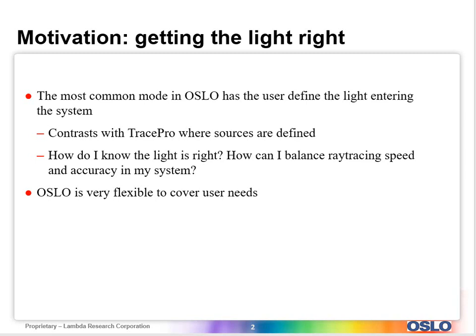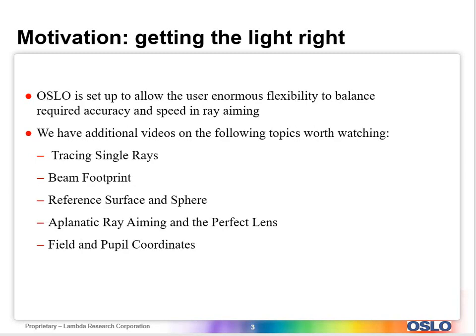In most cases in Oslo, you're going to have a system and you're actually going to need to define the light bundles and how they go into the system. So when you do this, you need to ask yourself, how do I know the light is correct? How can I balance ray tracing speed and accuracy in the system? Oslo turns out it's very flexible with a number of different ray aiming mode possibilities. It's intentionally set up to provide a lot of that flexibility.